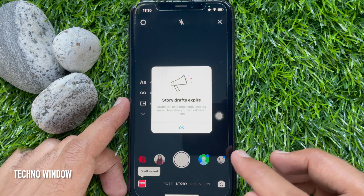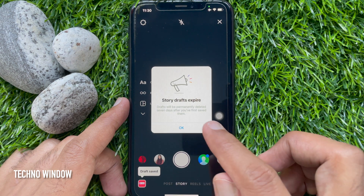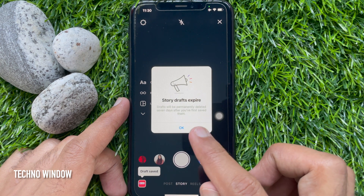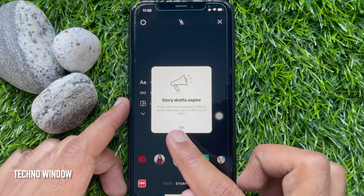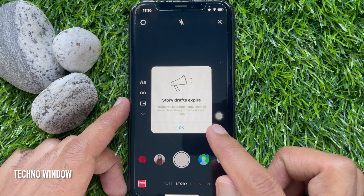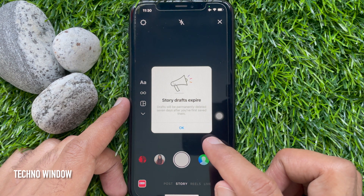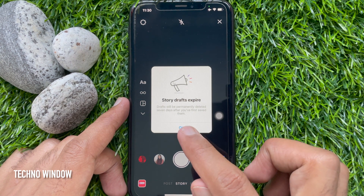Story Drafts expire. Drafts will be permanently deleted 7 days after you have first saved them. Tap OK.